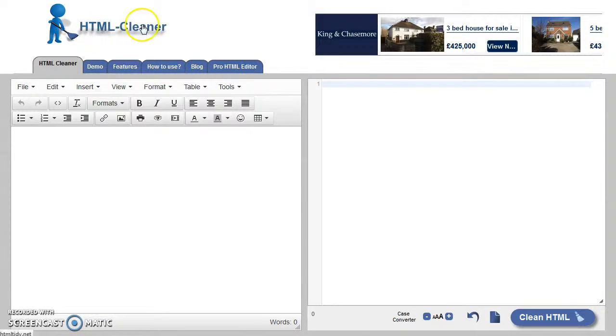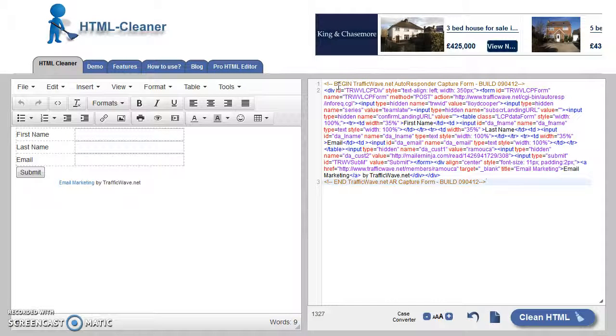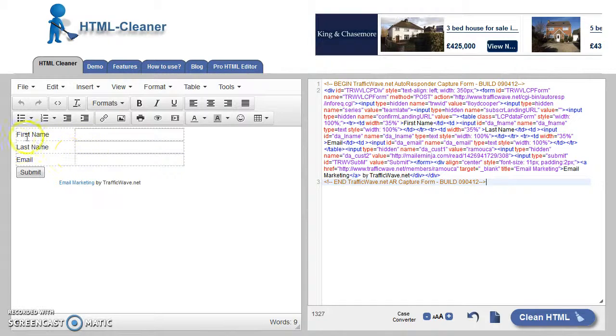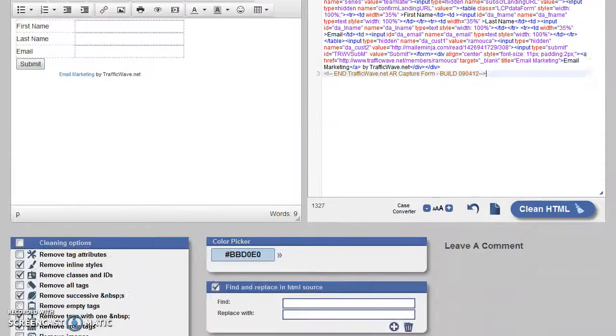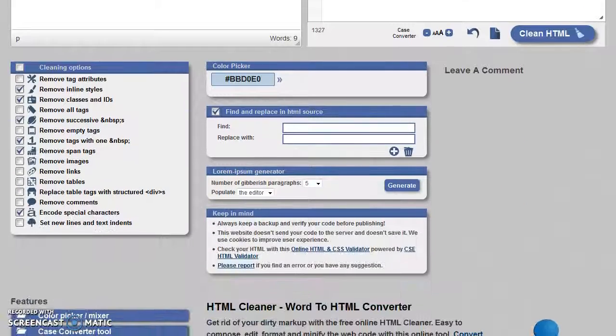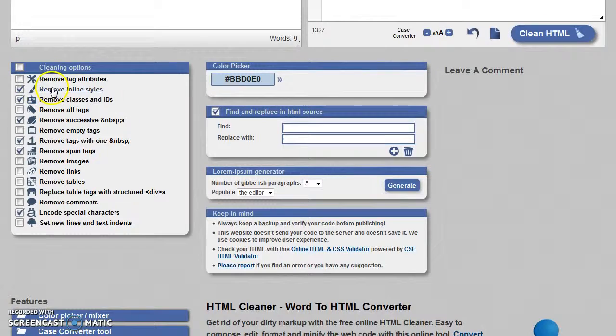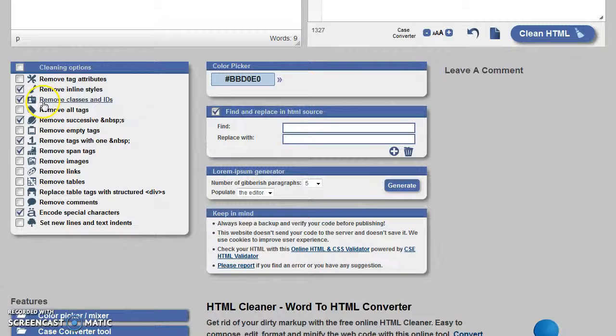Paste in your autoresponder code into this panel and you will see a representation of it over in this side. Now scroll down and we've got this cleaning options. Make sure that inline stars is ticked, classes and IDs is ticked.